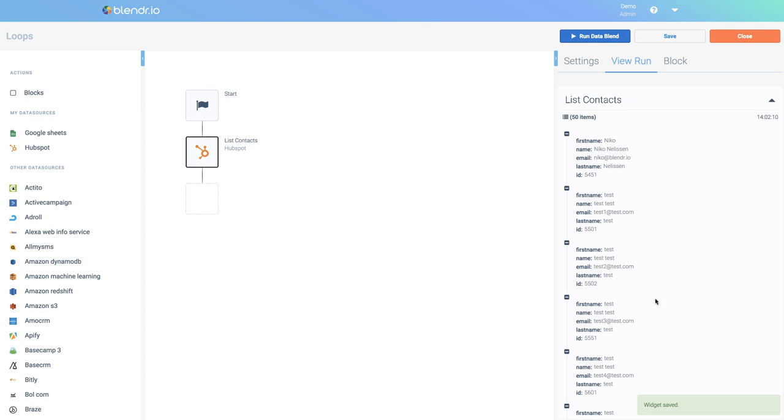As you can see, we are receiving a list of records or items from HubSpot.